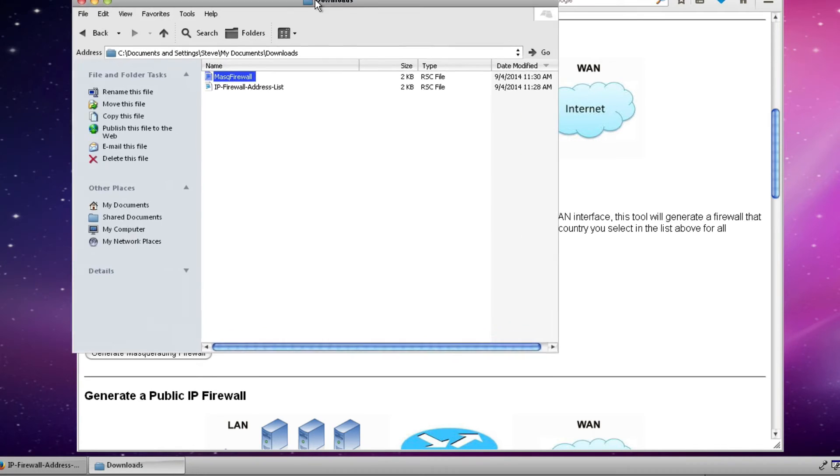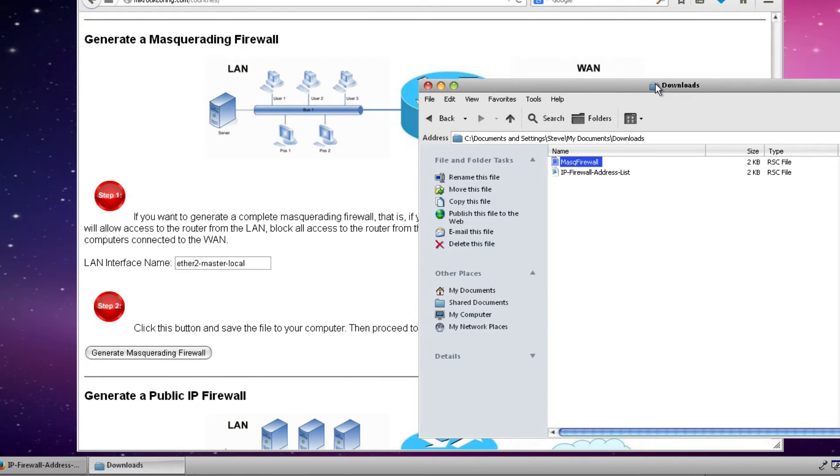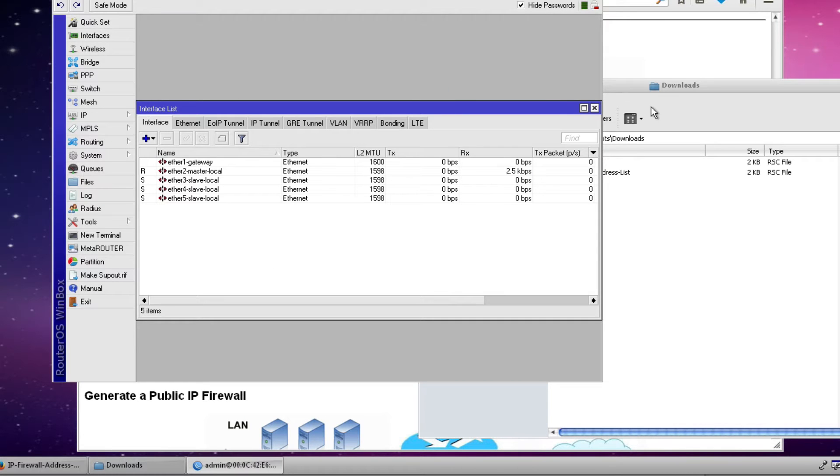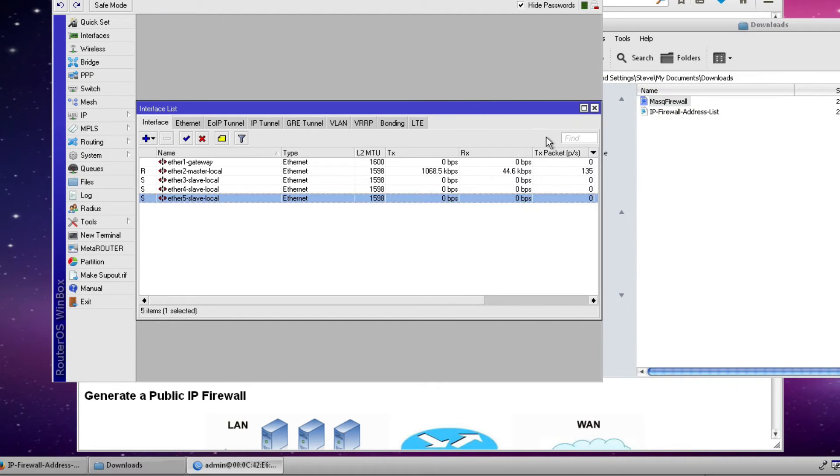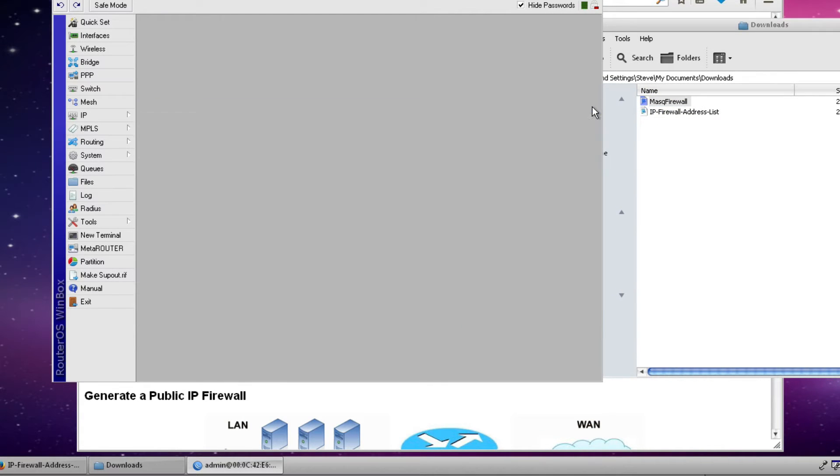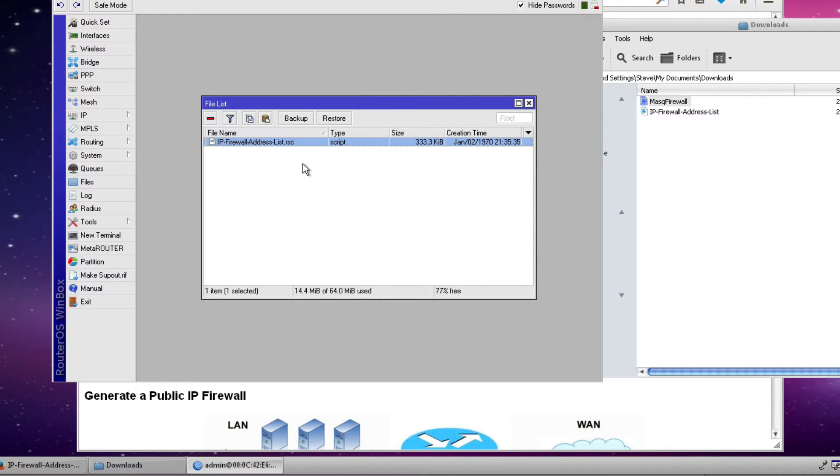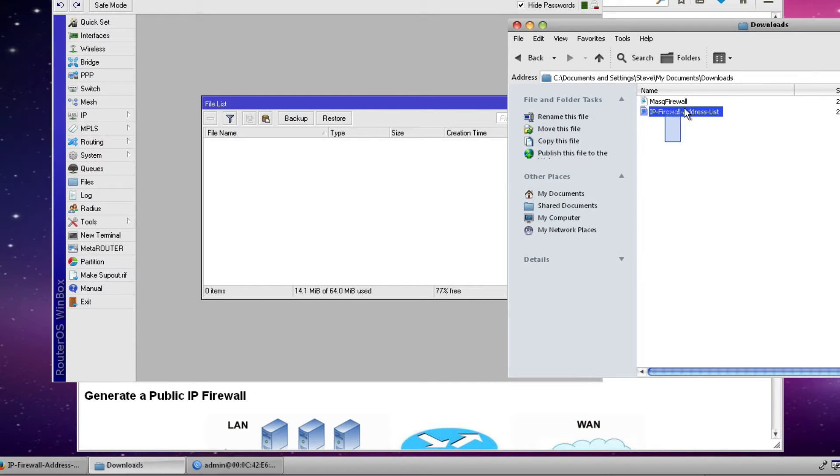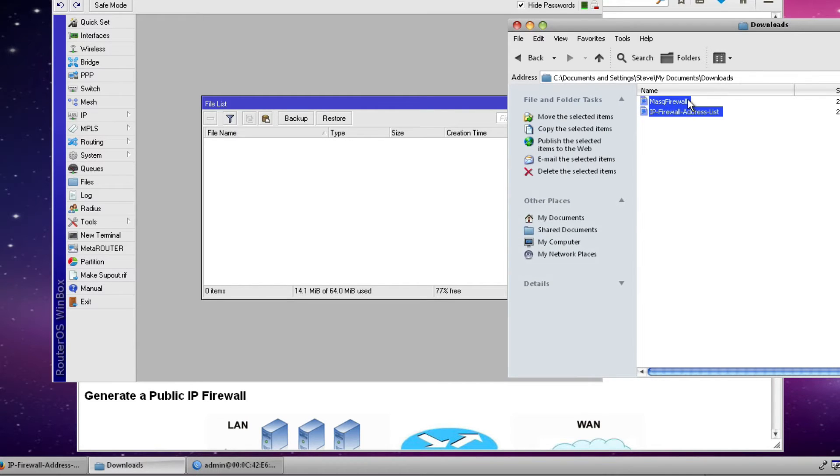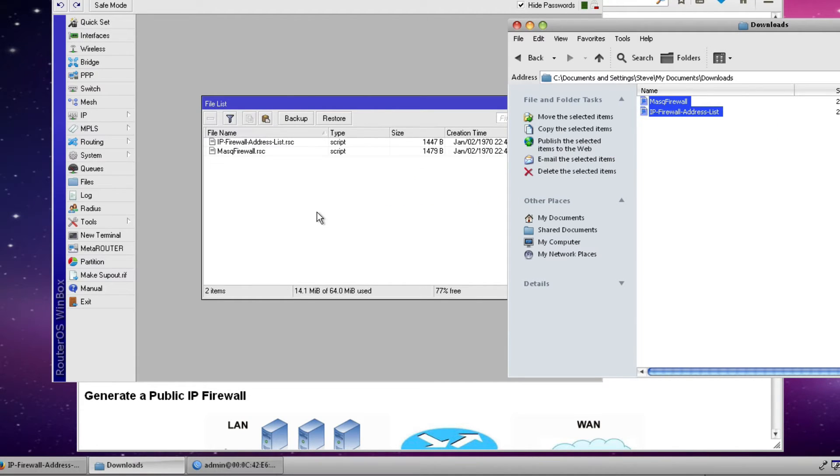So the next step is to move that window to the side and open up our router once again and I'll shut any windows that we have open on the router and click the files folder here on the left hand side. And this will open up the files list. Now you can see that I have an address list here from a previous configuration so I'll go ahead and delete that just to start out with a clean list. Next I can select both of the files that I want to drag into my router and drag and drop them both at the same time.